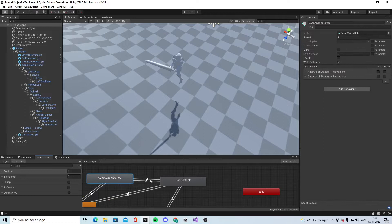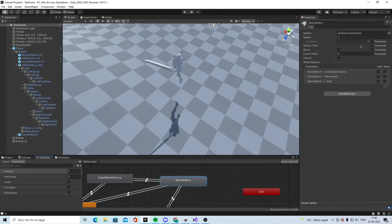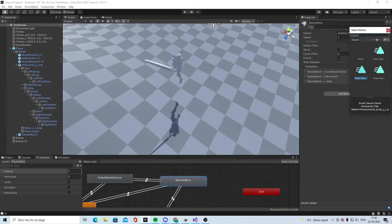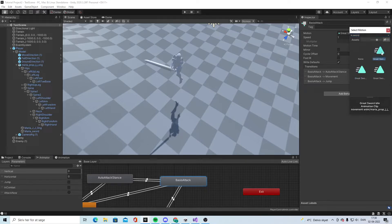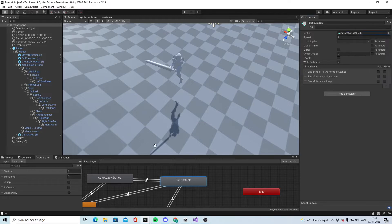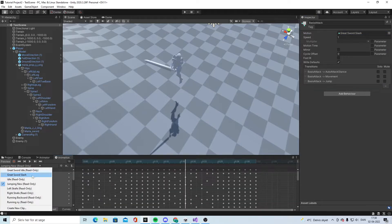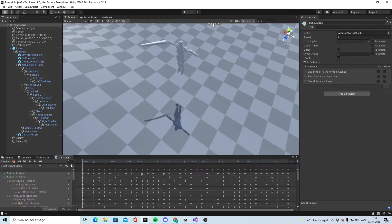We go into the animator, go into the basic attack. We choose new sword slash. It's currently this one with the Maria, so we want to pick the new one there. When that is picked, we can go in here and see now it's not read-only.